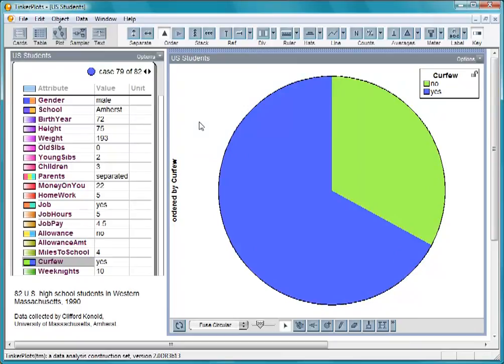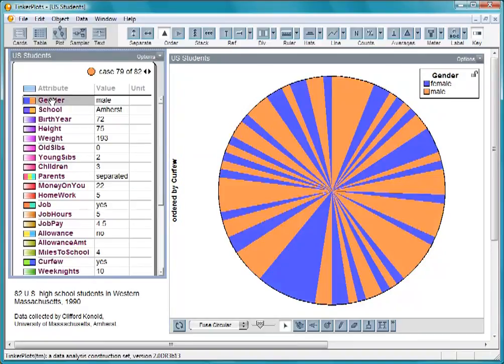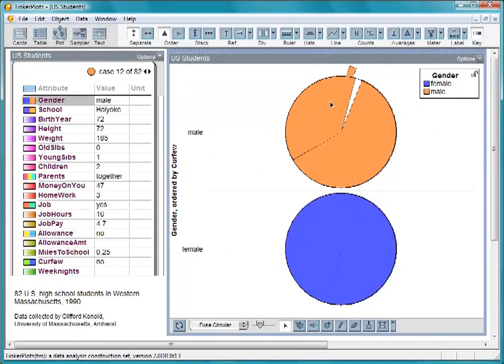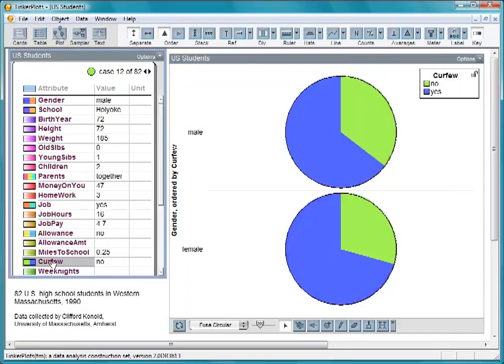We might ask if boys are more likely than girls to have a curfew. To see what these data say, let's separate by gender to make two pies. Comparing the amount of blue in each pie, it seems, in fact, that a slightly higher percentage of the girls have a curfew.